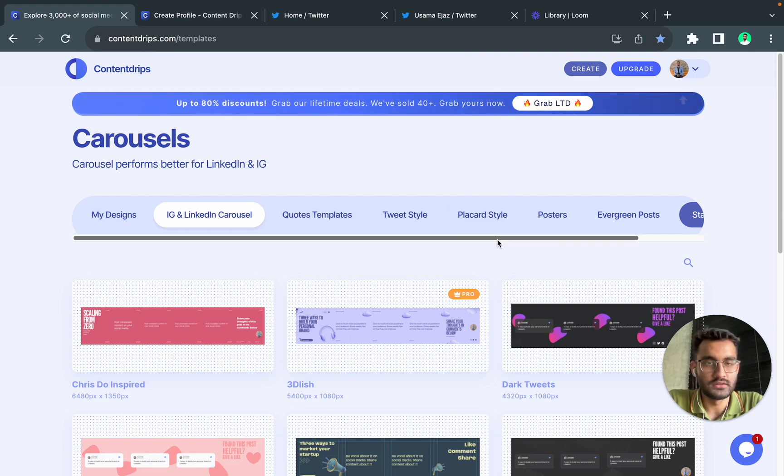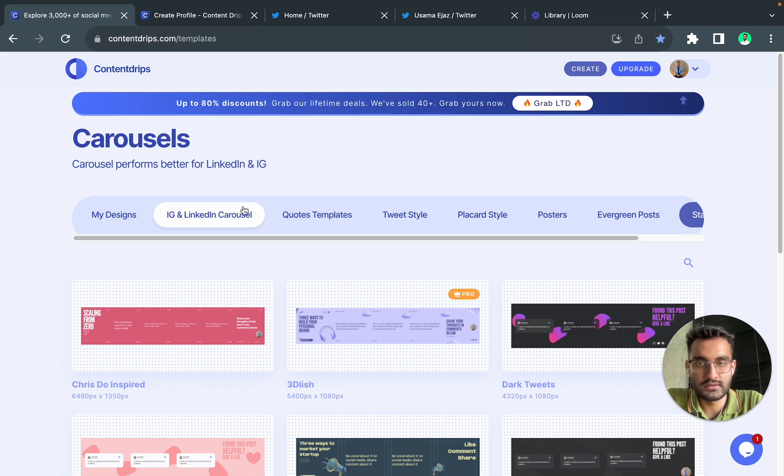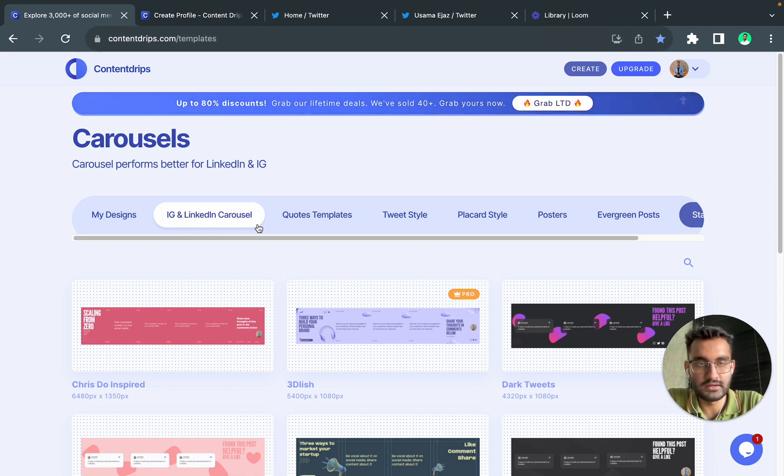So first of all you open the website, you go to contentlibs.com forward slash templates, you go on Carousel templates.